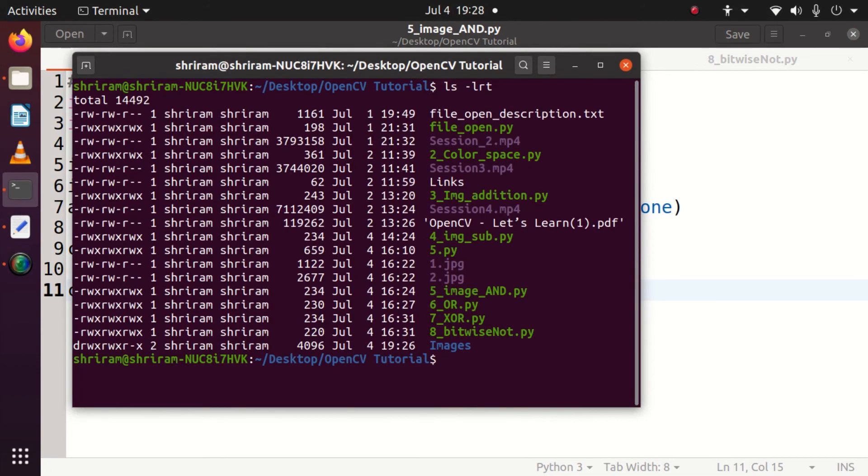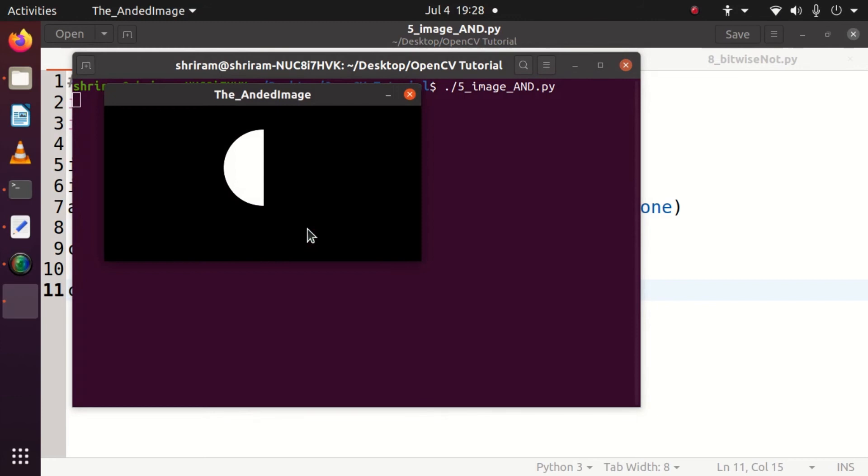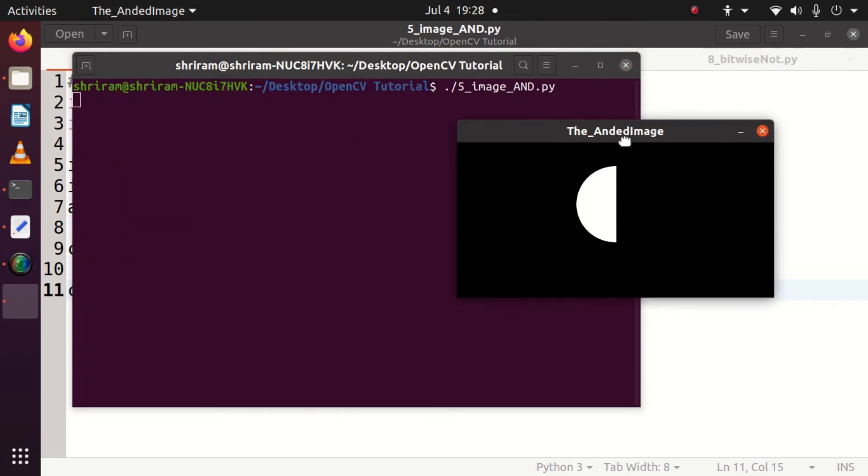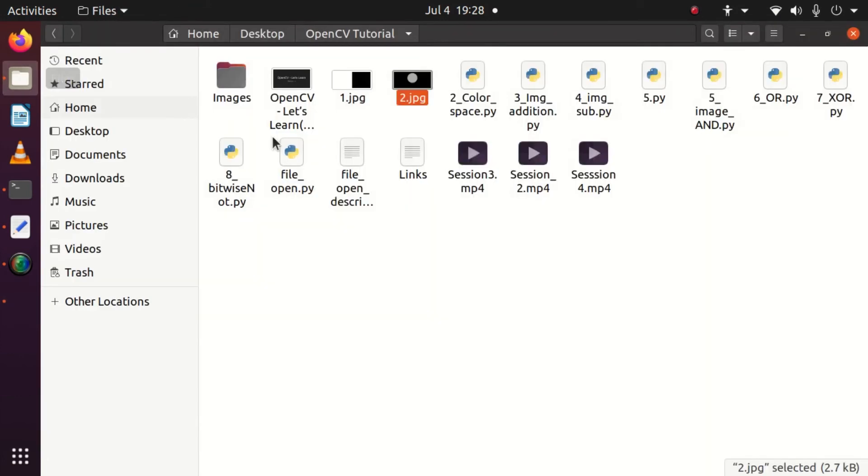Let me display the contents to see where is my file. Yes, 5_image_AND.py is there.